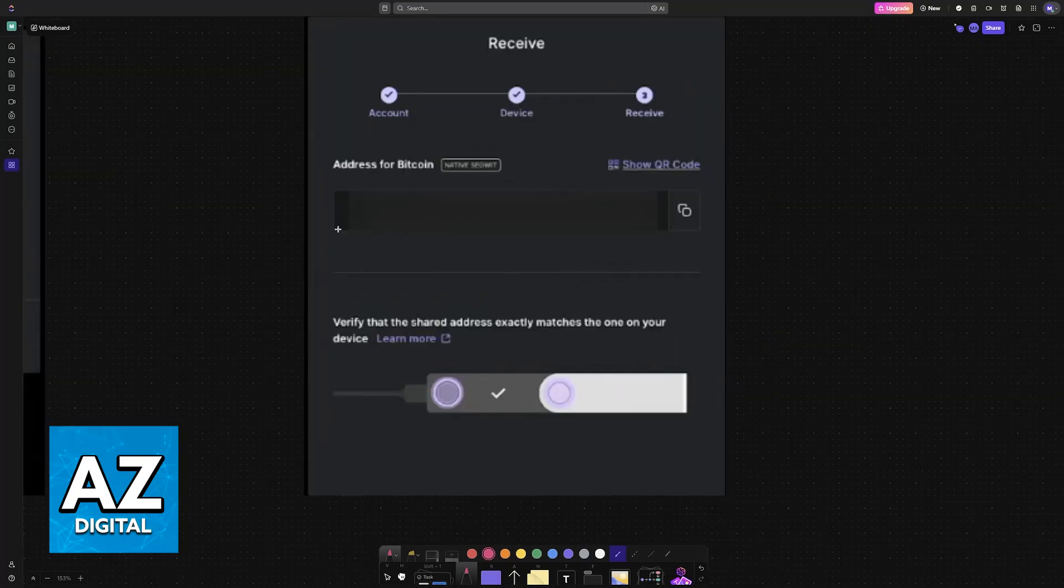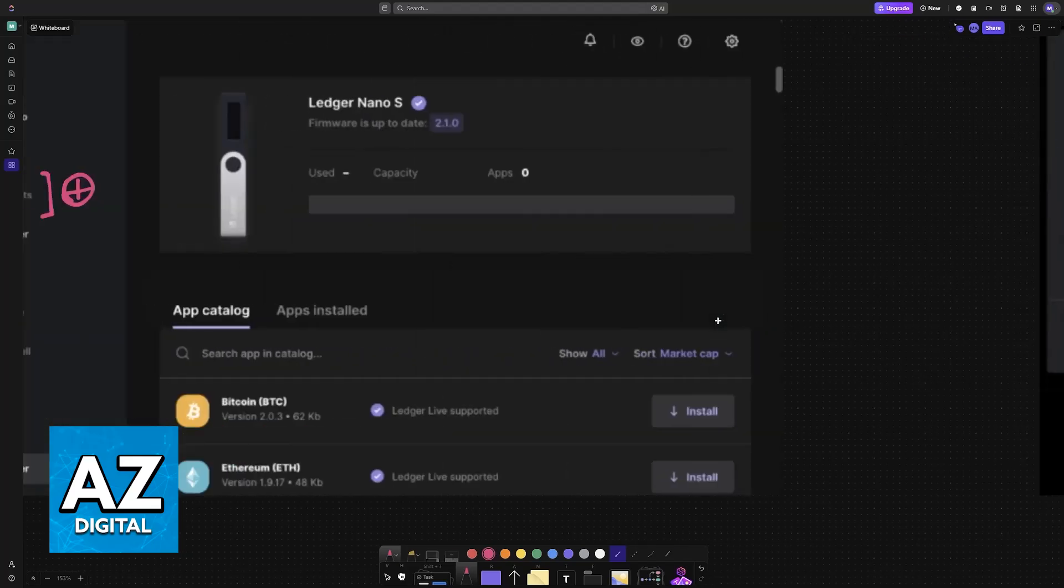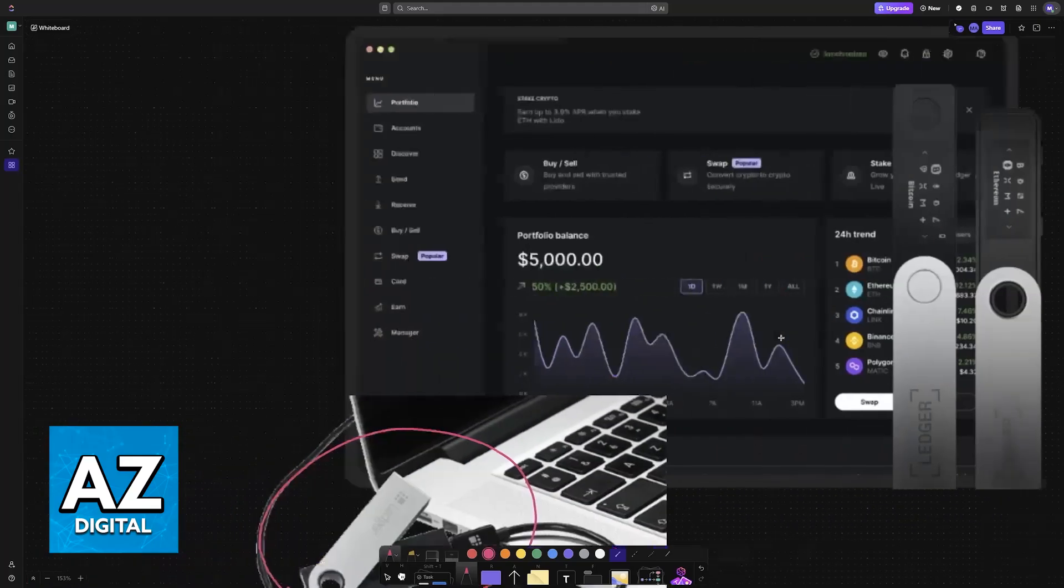When you create the account, you will be given the wallet address. So as you can see here on Ledger, they give you the address on the third step, and all that you have to do now is copy it.